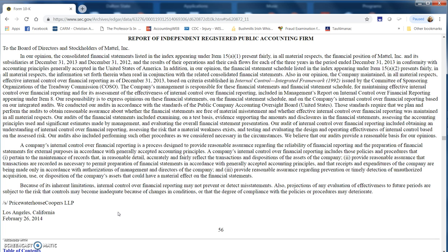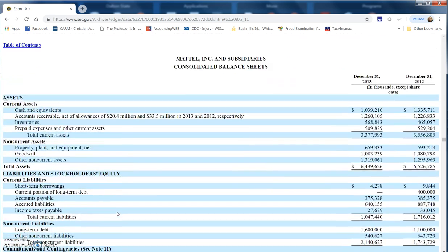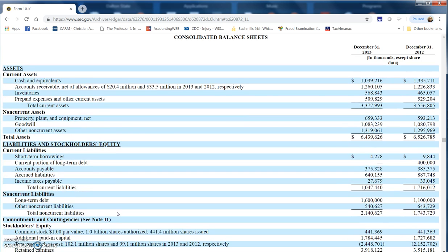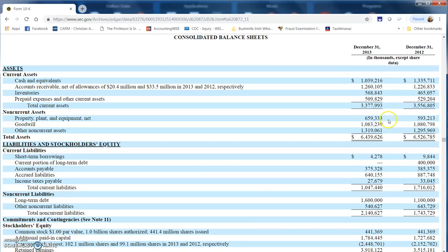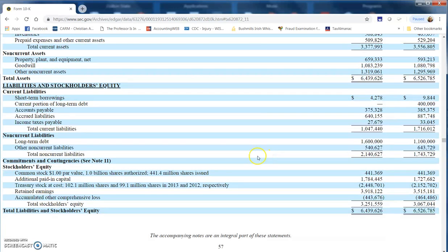In question four, they want to know specific amounts. They start off wanting to know assets, liabilities, stockholders' equity. Those are all balance sheet numbers. They want to know total assets for the year in question. That would be this number here: $6,439,626 thousand. Remember, these are in thousands, which means that to get the actual number you'd have to multiply it by a thousand or add three zeros to it. We've got assets of basically almost six and a half billion dollars.